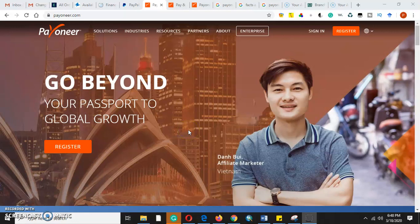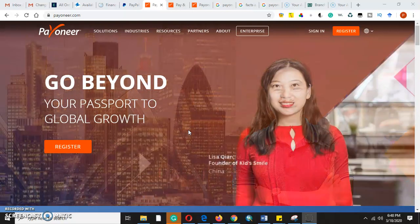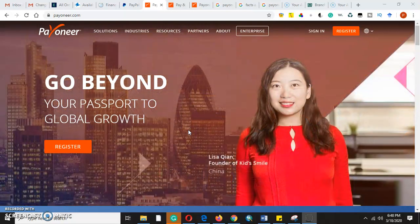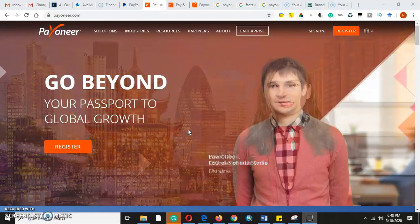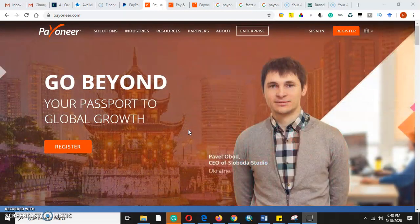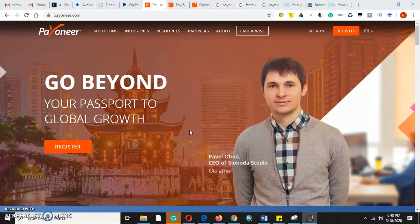Payoneer is a financial service company that provides online money transfer, digital payment service, and provides customers with working capital internationally and globally. Welcome to my YouTube channel Lifestyle Tutorials. Our tutorial today is how to enable two-step verification method in your Payoneer account.